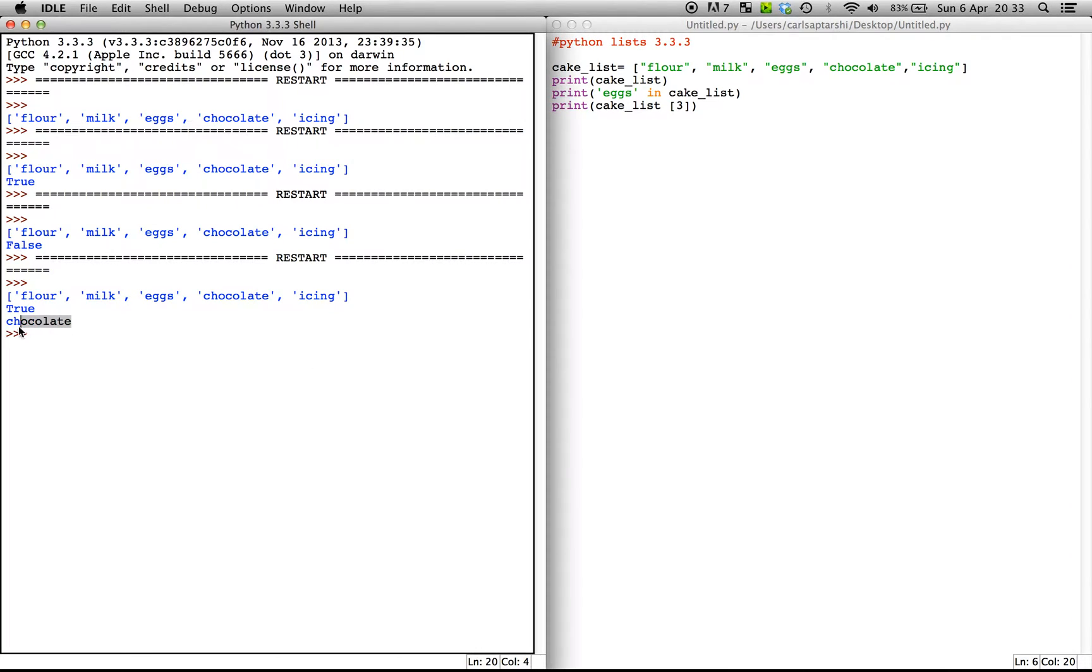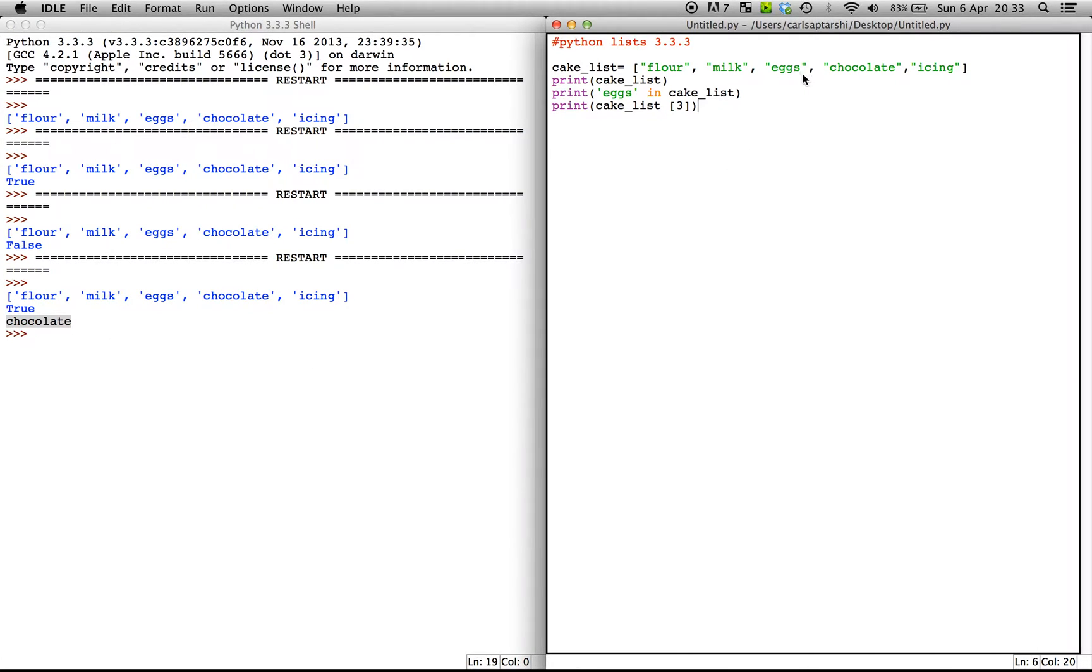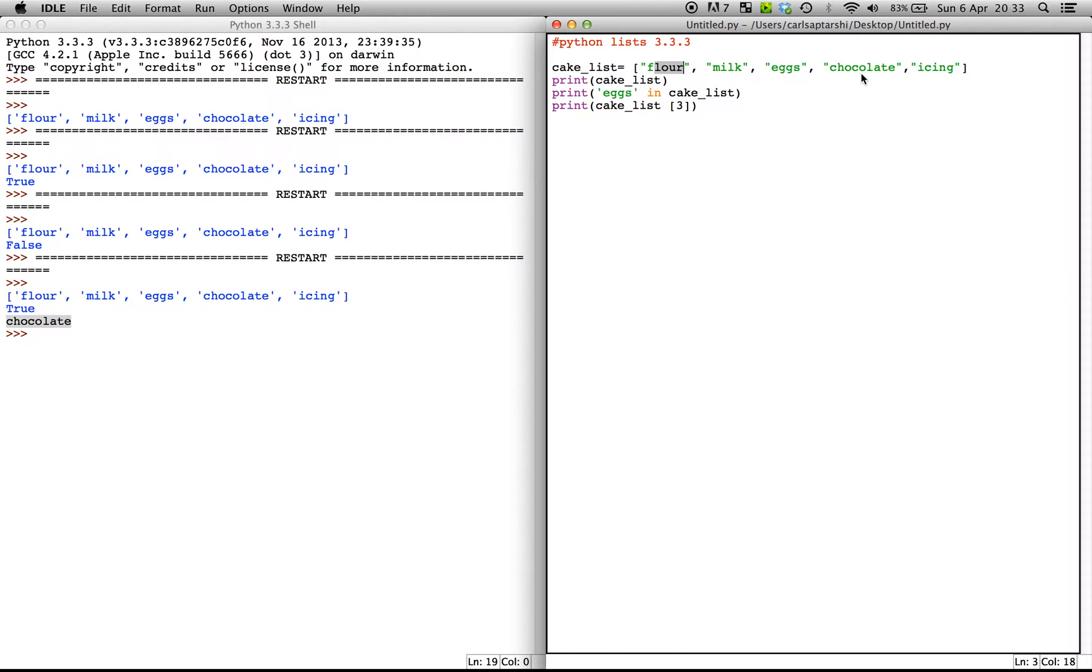Now it says here chocolate. Now what this is showing you, as you can see here, it's actually a fourth. But your index values, if you understand what arrays are, it will show you that it starts off, your first value is actually zero. And then it moves up in chronological order in ones. So it's going flour zero, milk is one, eggs is two, chocolate is three, and icing is four.